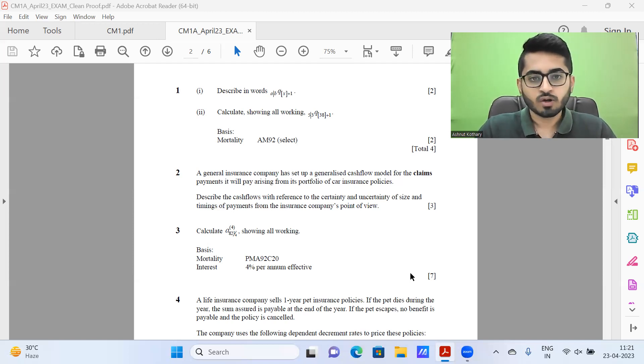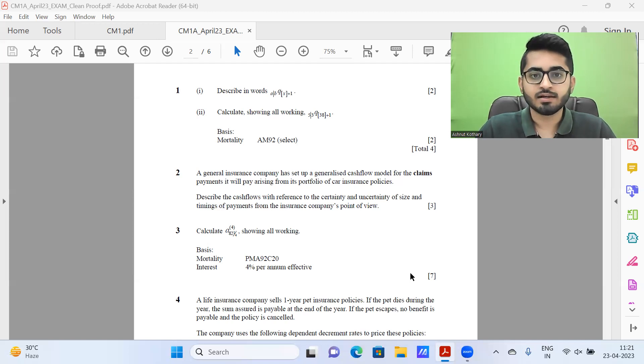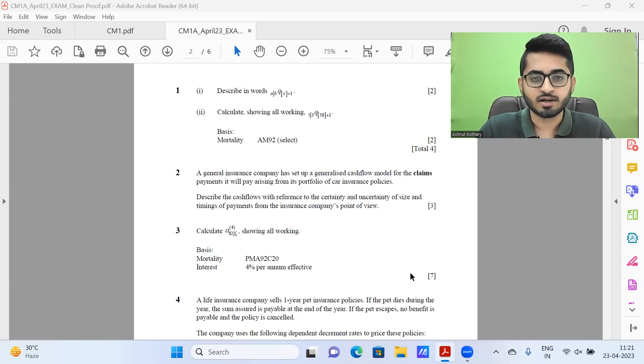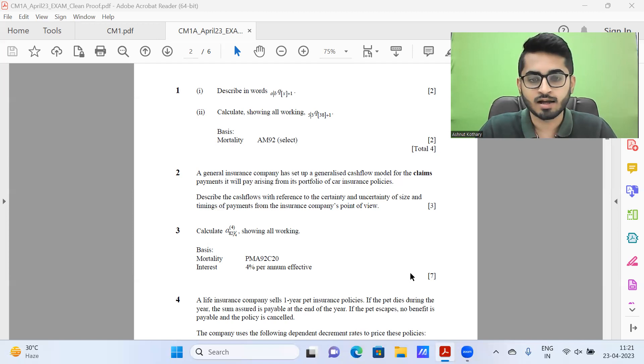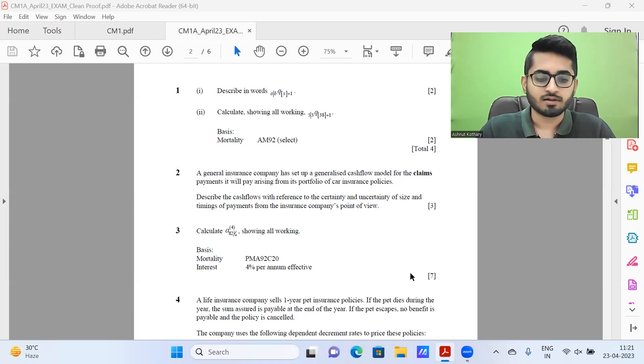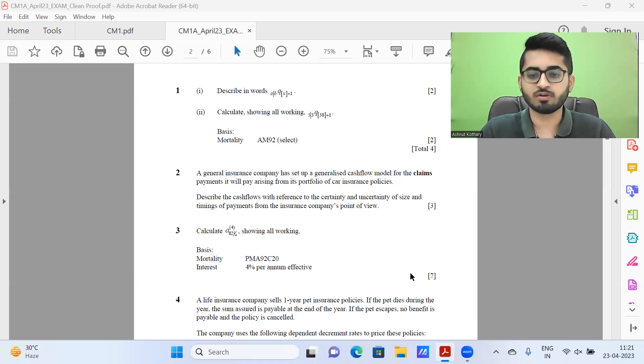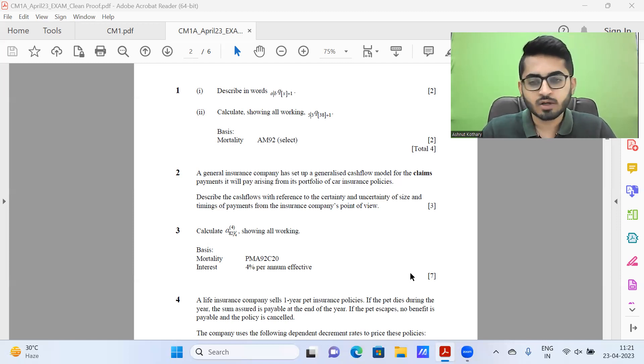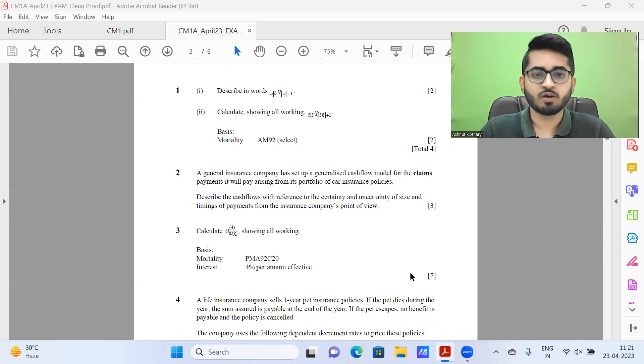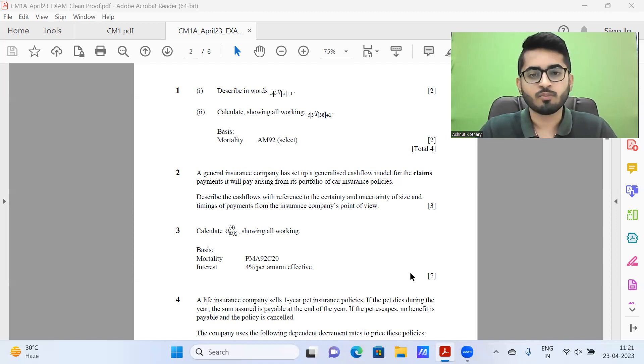The focus of the live classes is basically to ensure that the students studying for a particular paper in a particular batch have all the adequate concepts. It could be that we are teaching primarily in a particular session paper A concepts, it could be paper B concepts, it could be question solving, doubt clearing.